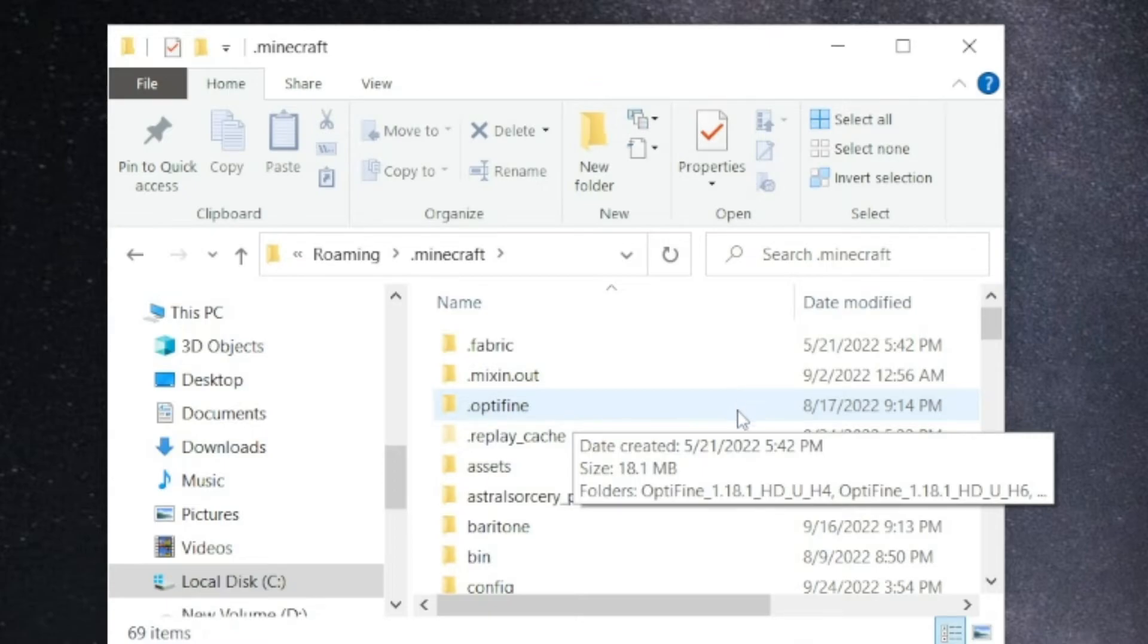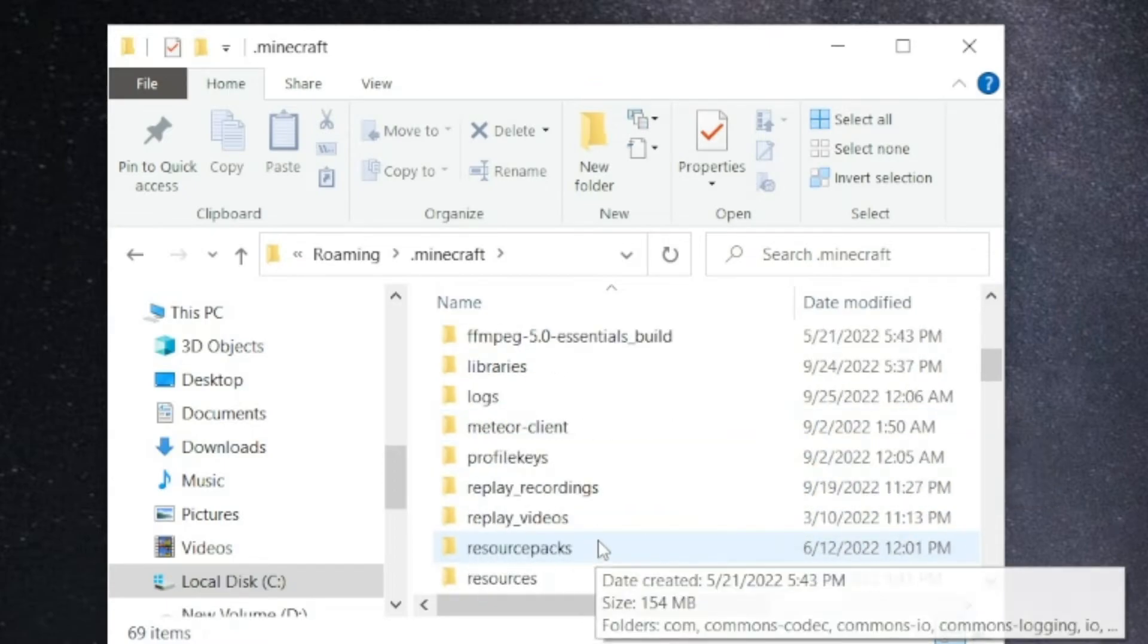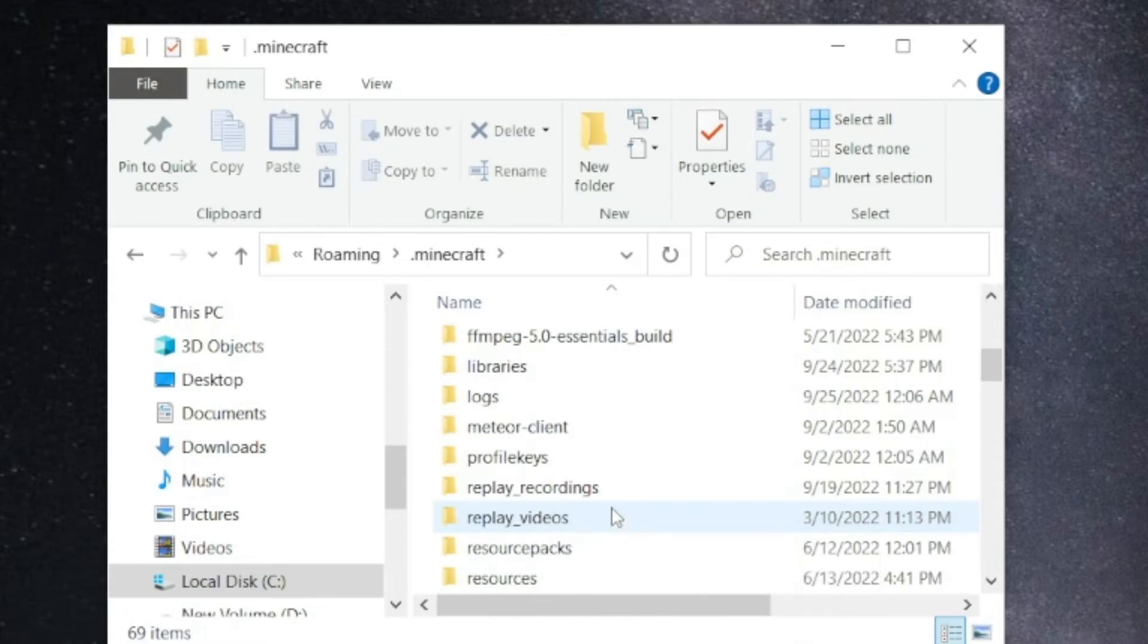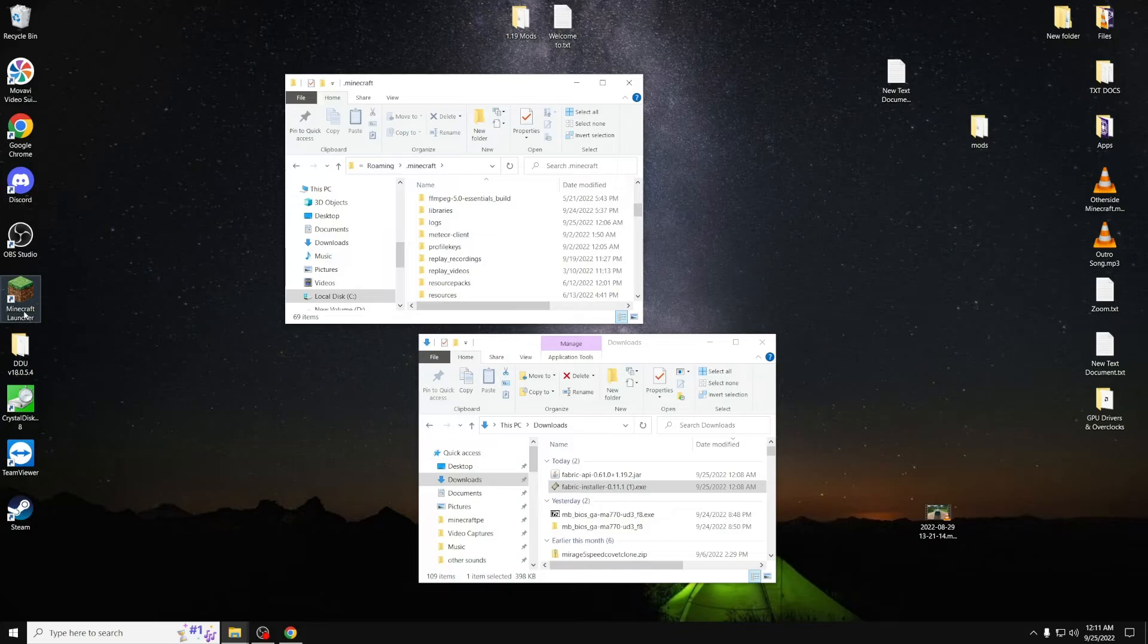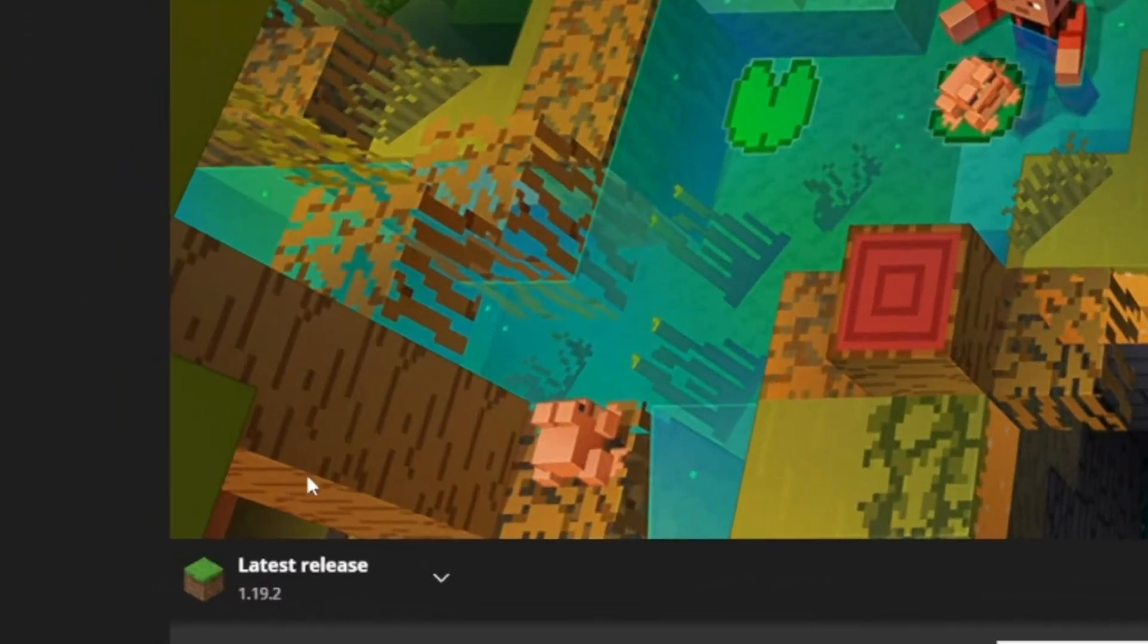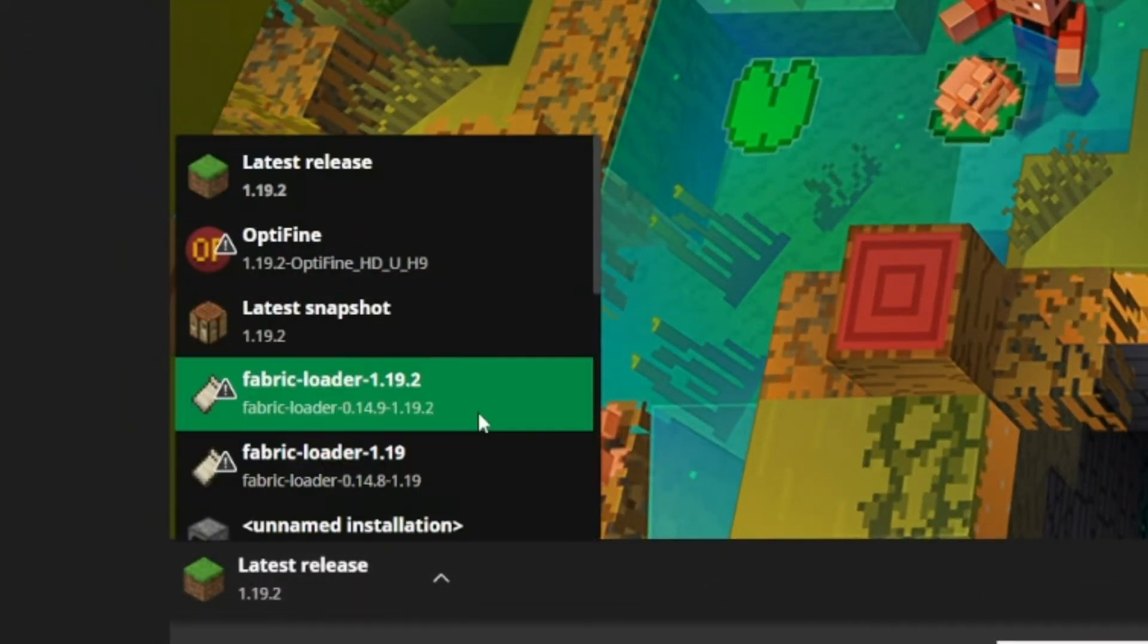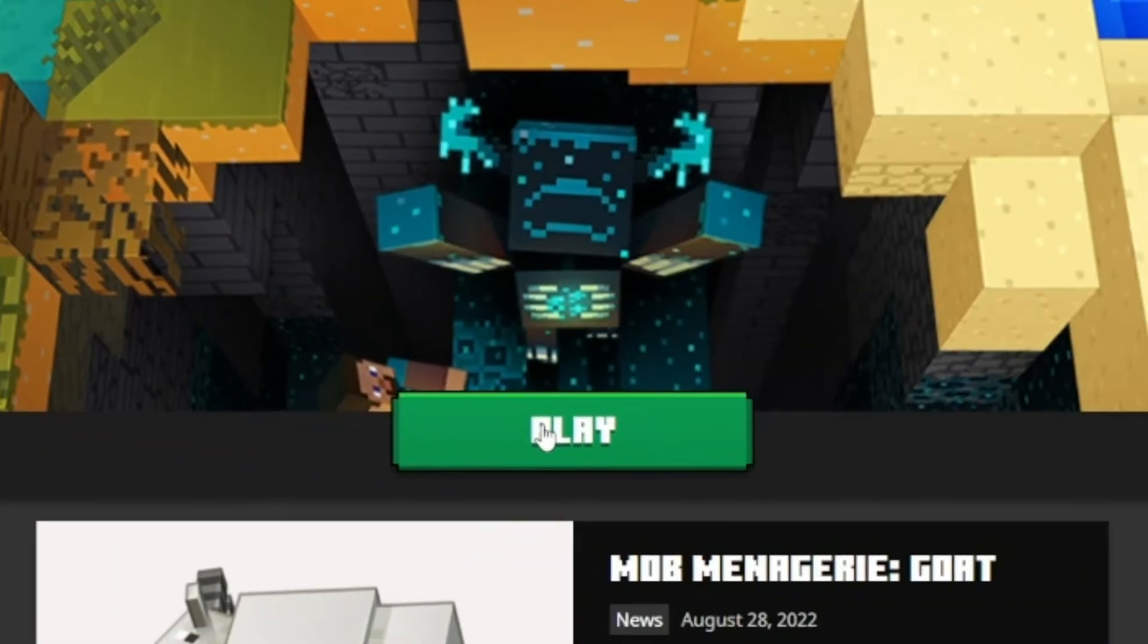Now, you want to find where it says Mods. And the Mods folder is nowhere to be seen in here. The reason why is because you need to open up Minecraft with Fabric before you install Fabric API. So open up the Minecraft Launcher, then go down to where it says Latest Release, and find where it says Fabric Loader 1.19.2. Once you find that, click on it, then press the Play button.